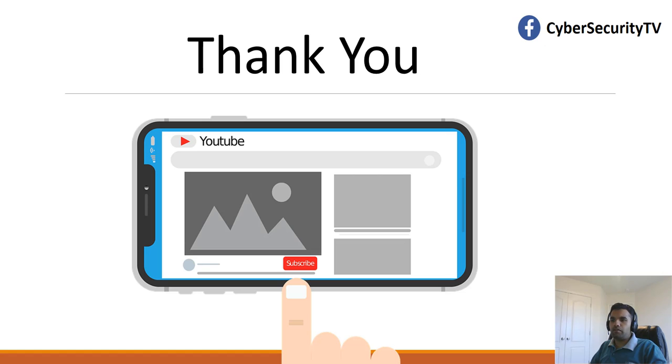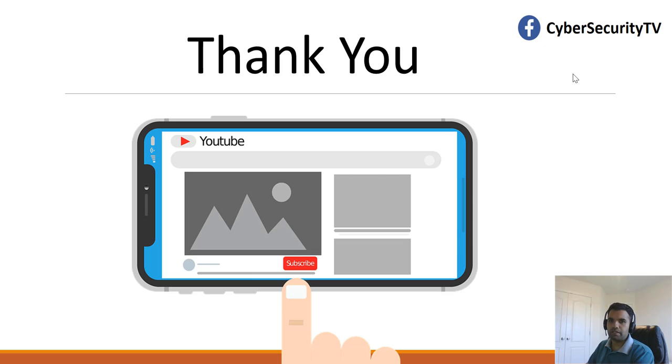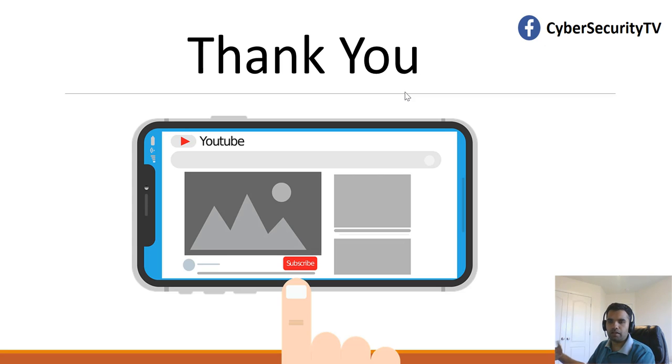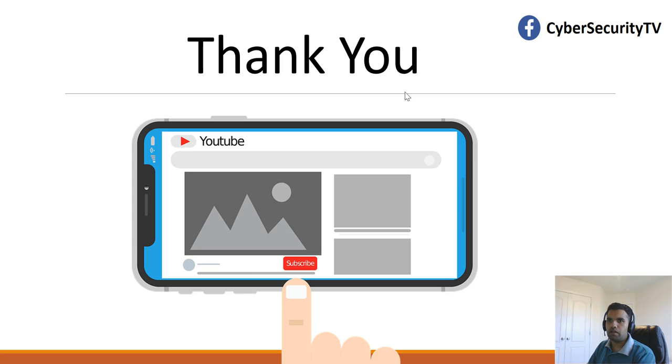That's it for this particular short episode. Subscribe on our Facebook page if you want to hear some news and interesting articles on cybersecurity. Also, subscribe to my channel if you want to get the weekly updates. If you have any questions, feel free to comment down in the comment box and hit the Like button if you like this video. I'll see you all next week. Thank you.